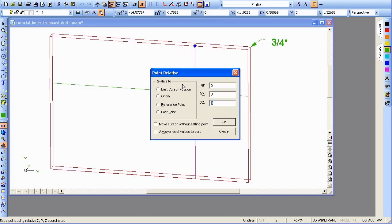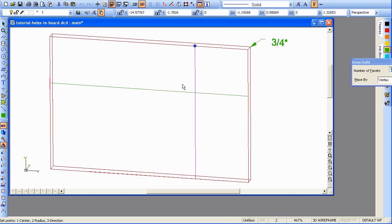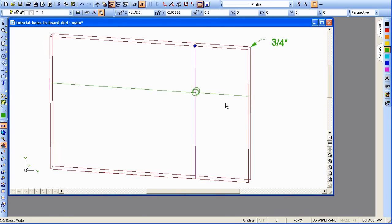We'll go ½ inch into the ¾ inch board. And it's in relationship to the last point. And there we have it.